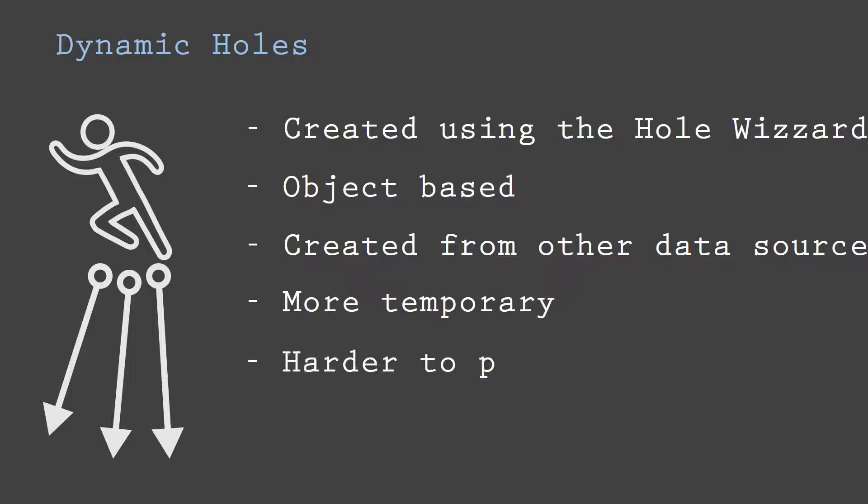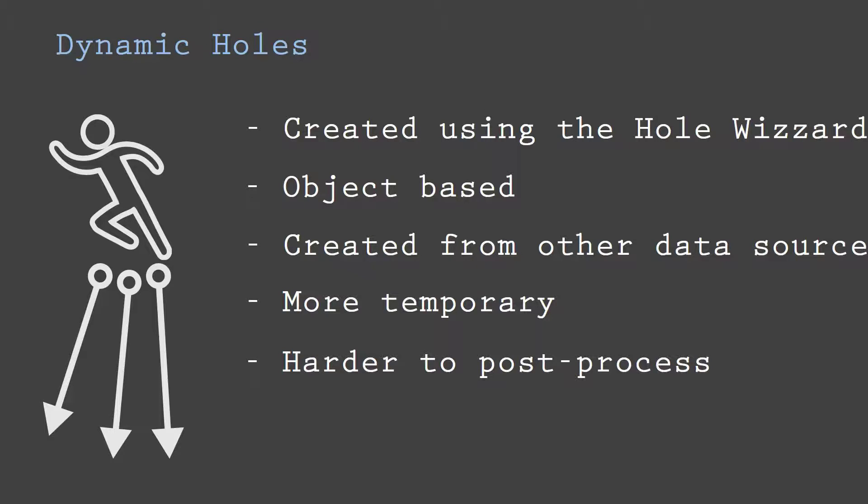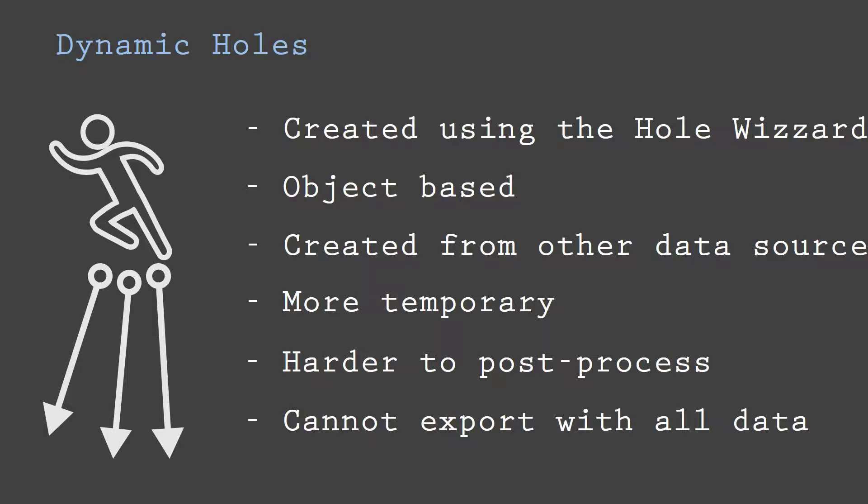When a dynamic drill object is saved to a file, only the traces are saved to the file. None of the other attributes are saved. Dynamic drills are therefore not suitable for post-processing. None of the other attributes are also exported when dynamic drills are exported to other formats.